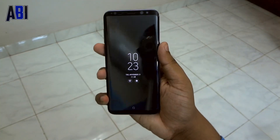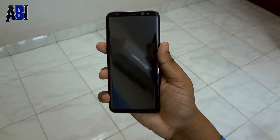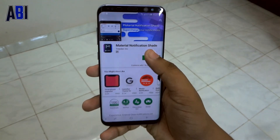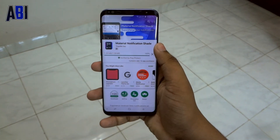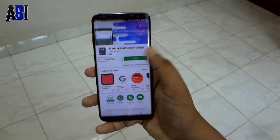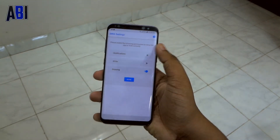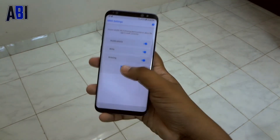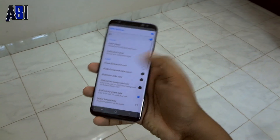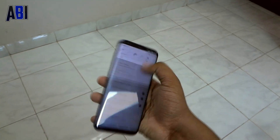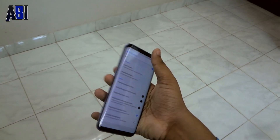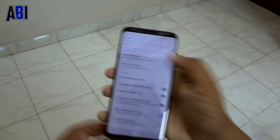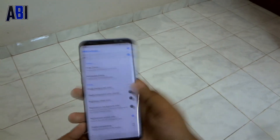Alright guys, so first of all go ahead and install this application called Material Modification Shade from the Google Play Store, and after installing it just toggle it on and give it all the permissions. There you go — you have the audio status bar and quick settings.